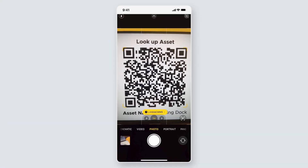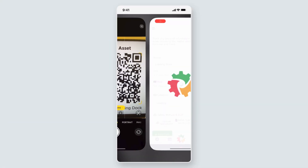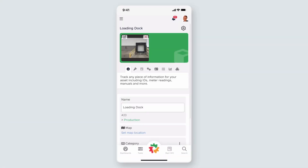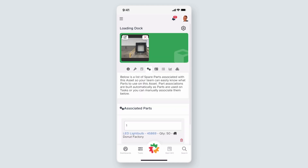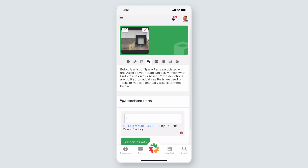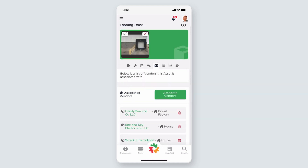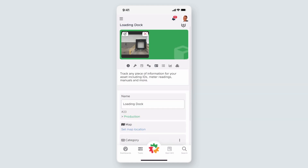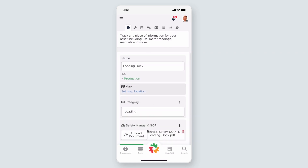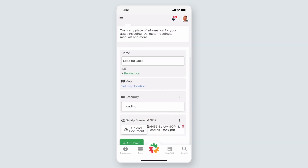Think of a place like a bathroom in a large stadium or HVAC units in a university dormitory. The look up asset QR code will pull up the asset card. This is great for quick access to asset information such as associated vendors and parts, tool check-in and checkout, and looking up important documents and manuals on the go.